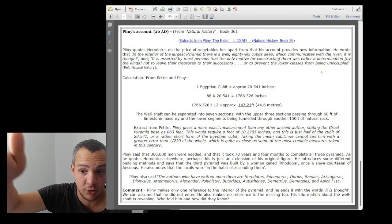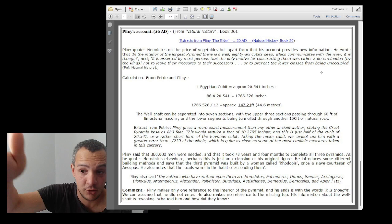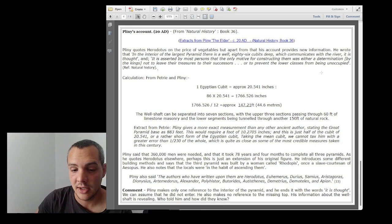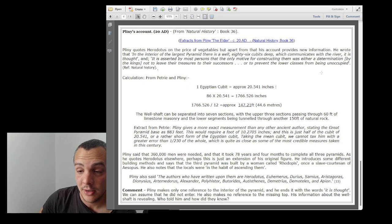Otherwise he would have spoken about the actual descending passage and distinguished it with the chamber. I don't even know how he would have ever got inside and measured such a well shaft. So no, this is for me not an account of the well shaft.